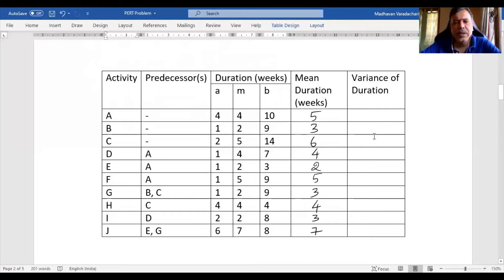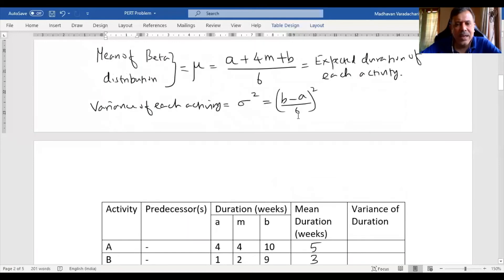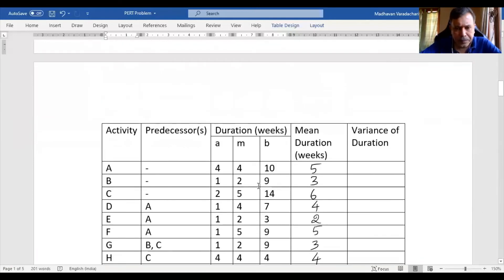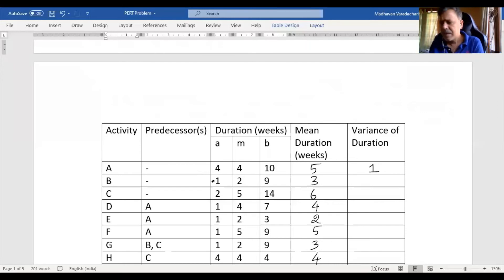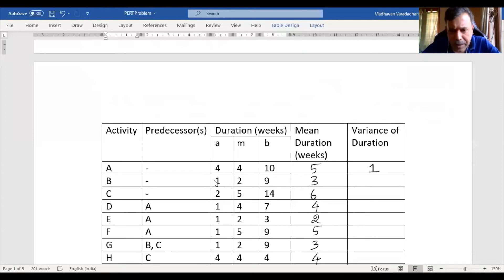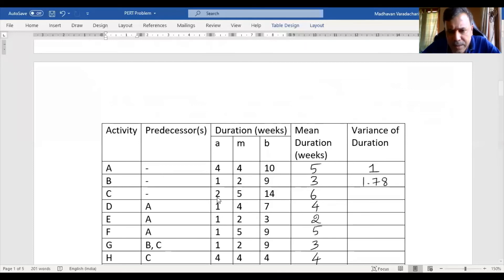Now for variance of duration — we already saw the formula: B minus A, divided by 6, the whole square. For the first activity: 10 minus 4 is 6, divided by 6 is 1, and 1 squared is 1. Next: 9 minus 1 is 8, divided by 6 gives 4/3, and squaring gives 16/9 which is 1.78. Then: 14 minus 2 is 12, divided by 6 is 2, and 2 squared is 4.